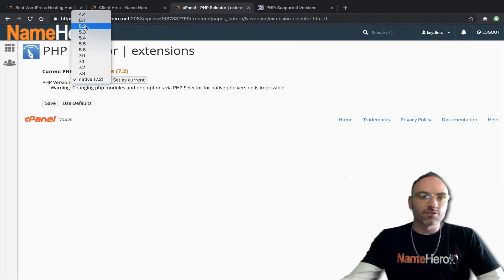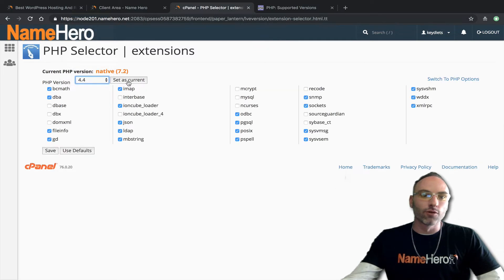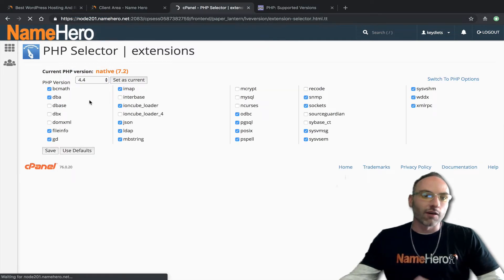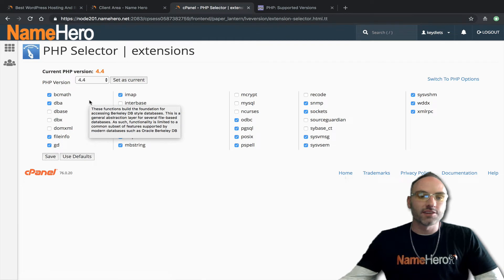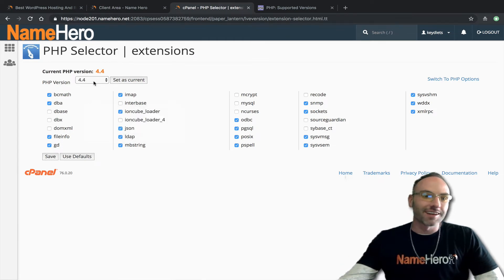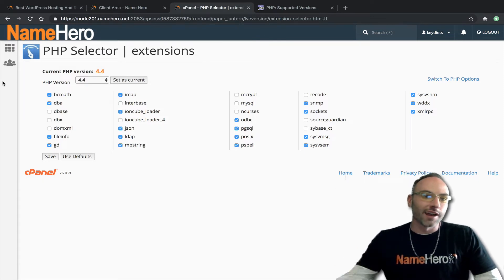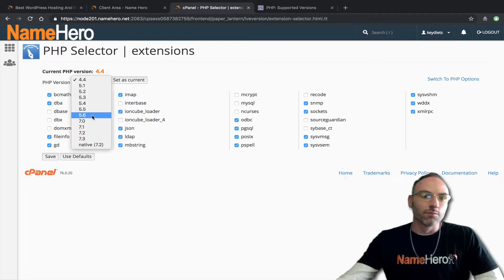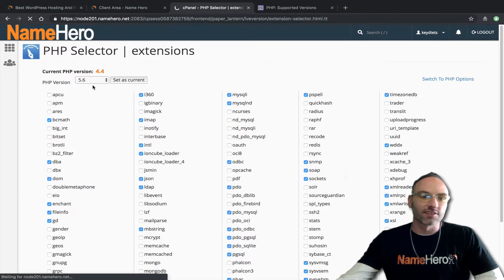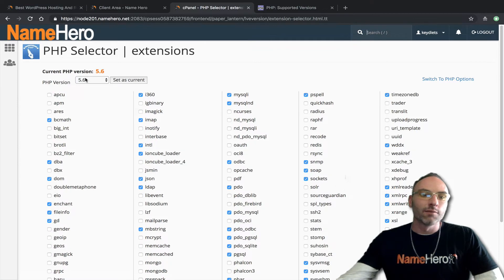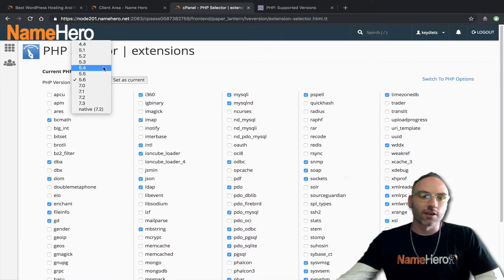All of these versions of PHP are secure. Even if we go to 4.4 and set it as current, we're running a very old version of PHP but it's actually updated and secured. I don't really recommend running 4.4 because there's a lot of speed and optimization you'd miss out on, but you have to do what you have to do for your script. Most people 5.6 is as far back as they're going to go, but those other options are available.